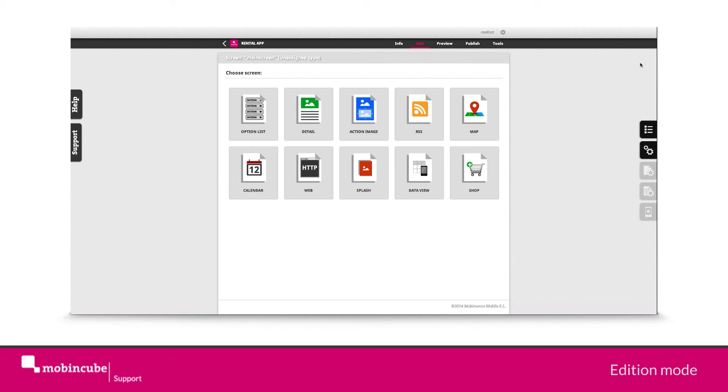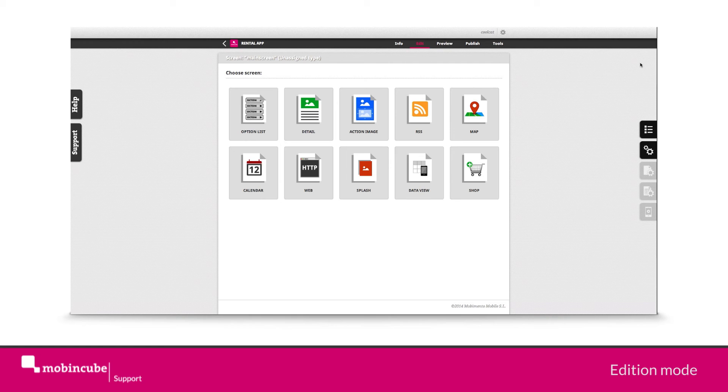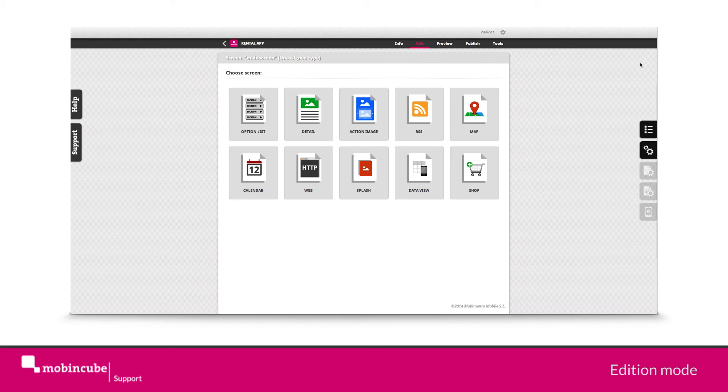By default, each time we start with a new app, a main screen has been created for us. But this screen hasn't got any functionality assigned to it. So we must choose one from the 10 available types of screen. This we must do each time we create a new screen in our app.